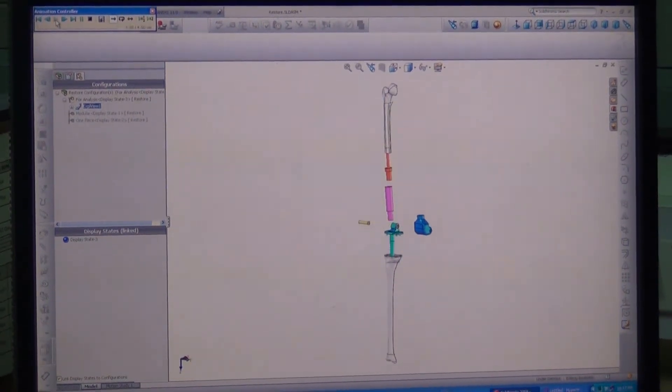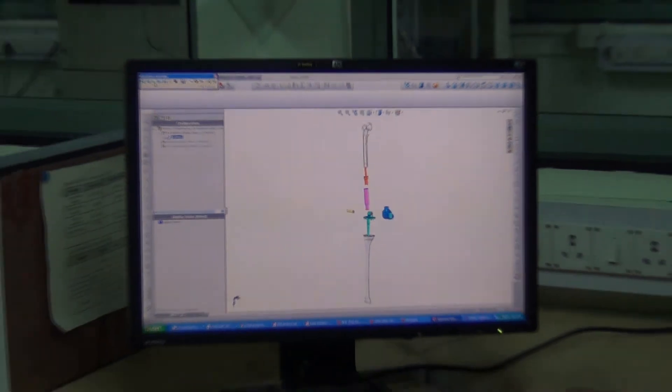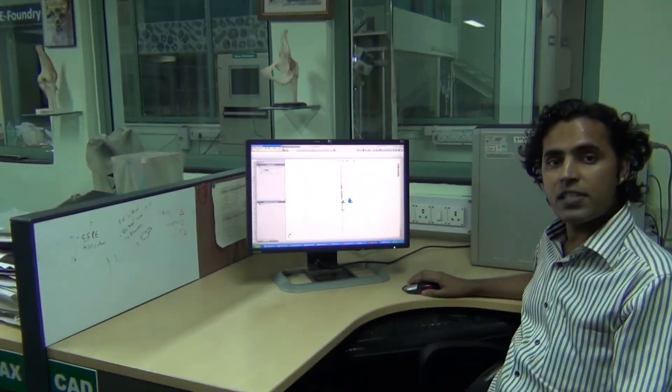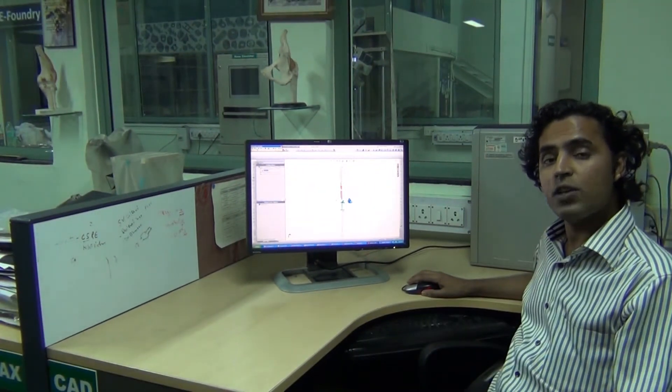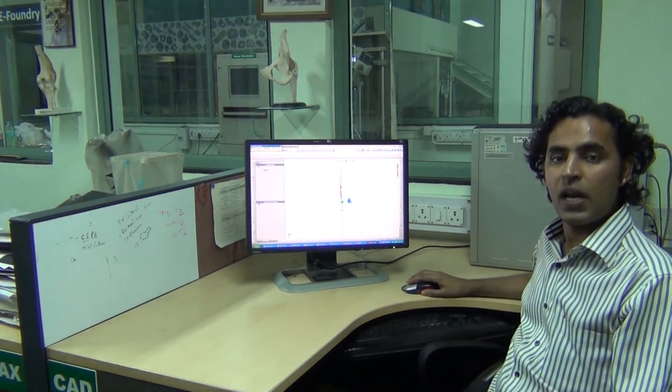These 3D anatomy models are used for designing implants. However, these implants need to be tested before being put to use.